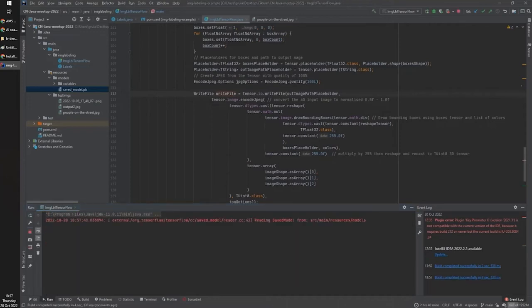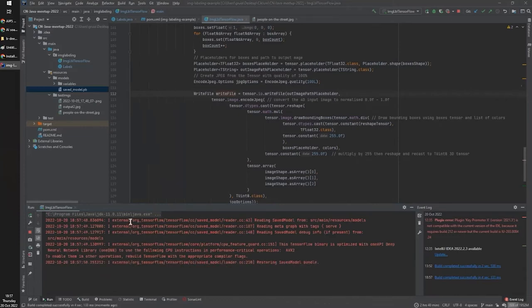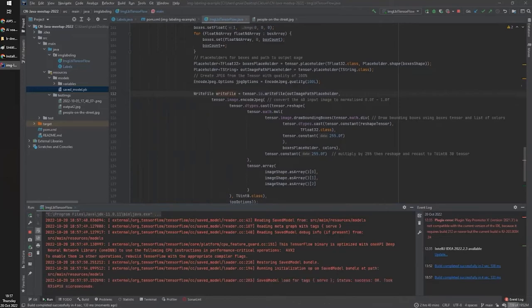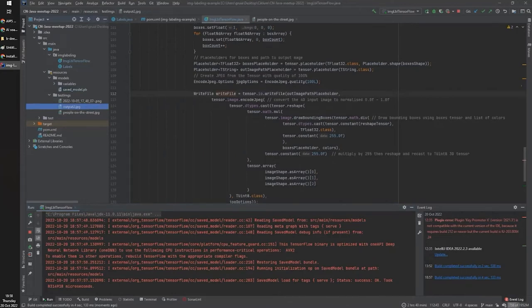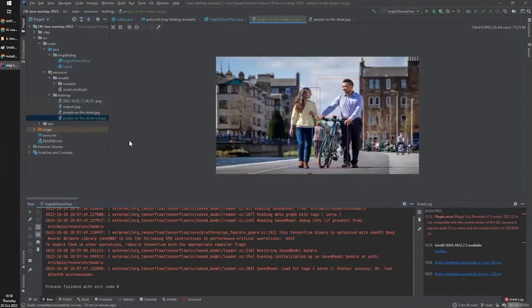Running the application takes about 30 seconds to load the models. Once done, we have the file generated — we identified people in the image, and also the bike. We even detected some people because the threshold was set to 0.3. Let's change the threshold to 0.9 and rerun to see the difference in confidence.